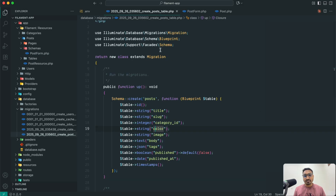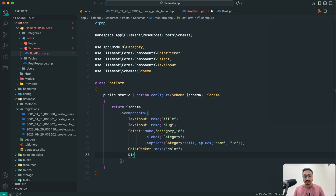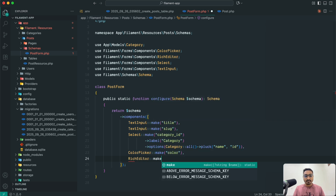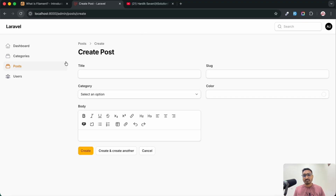The next field to add is body. We need a rich text box, and Filament already provides RichEditor. Just write `RichEditor::make('body')` and save it. Refresh and you can see there is a bold option, italic option, underline — that's a really awesome rich text box.